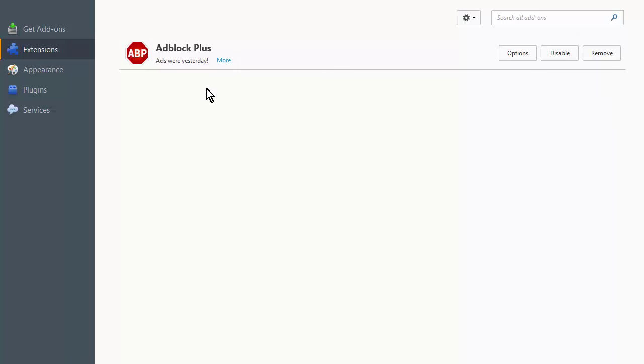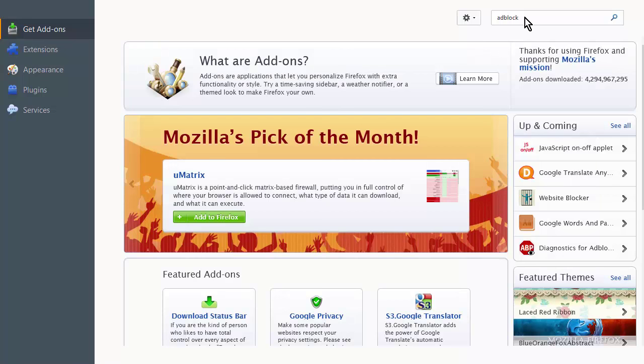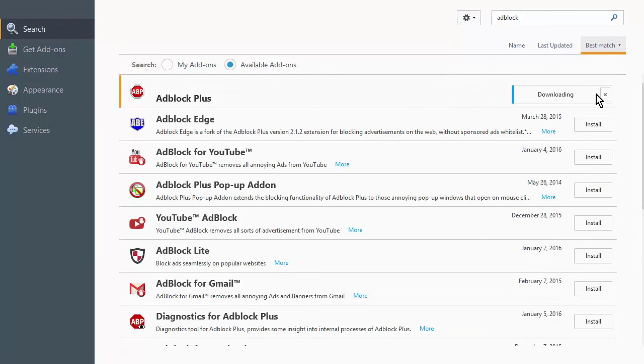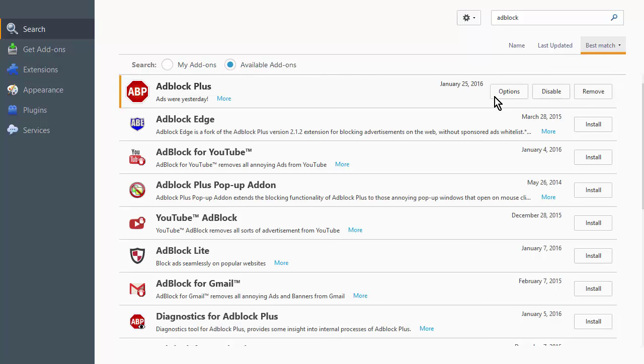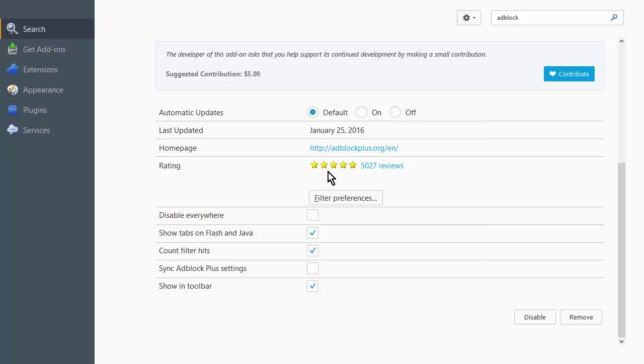So what we want to do is just go and get add-ons. Now up in the search bar at the top here, type in AdBlock, hit the enter key, and then you'll see AdBlock Plus here. So what you want to do is install that. It will download it, and there it is.